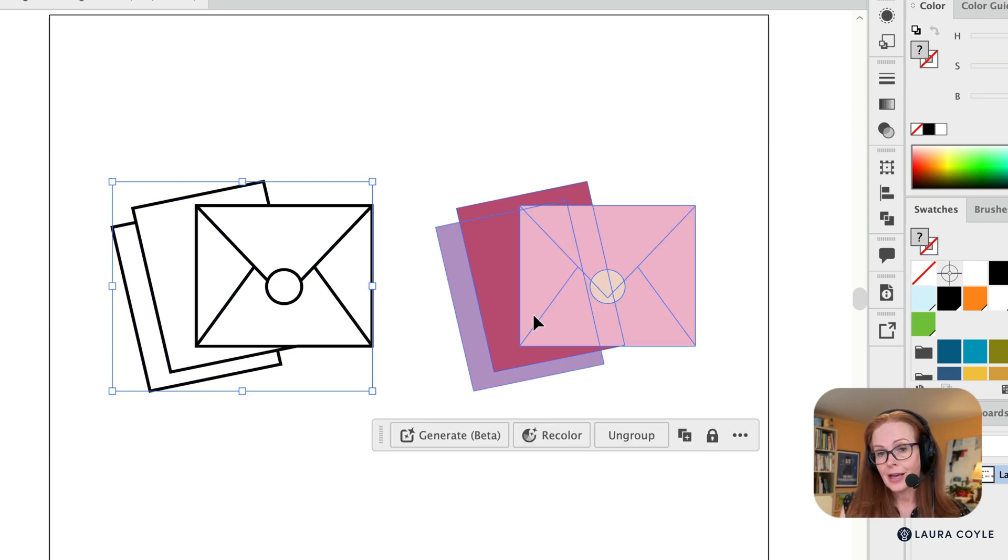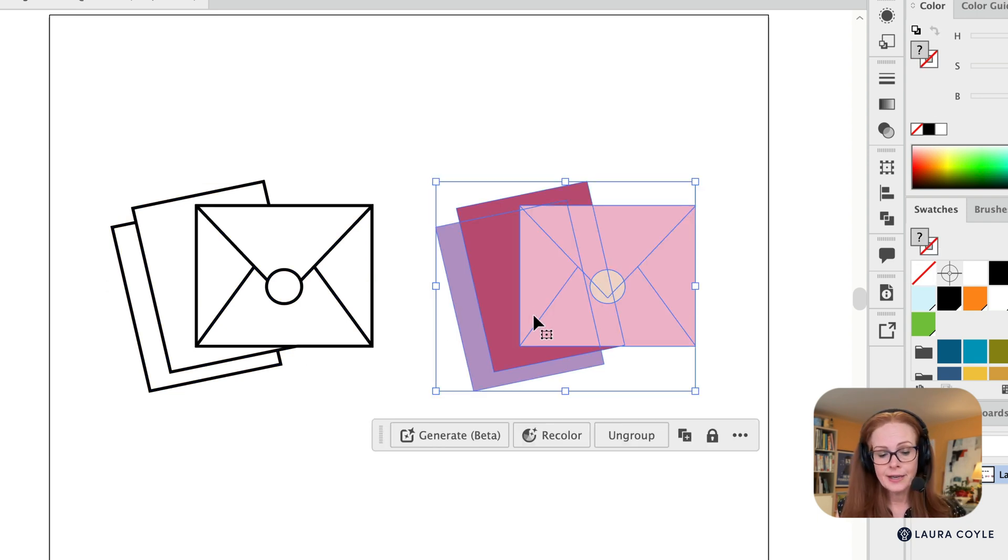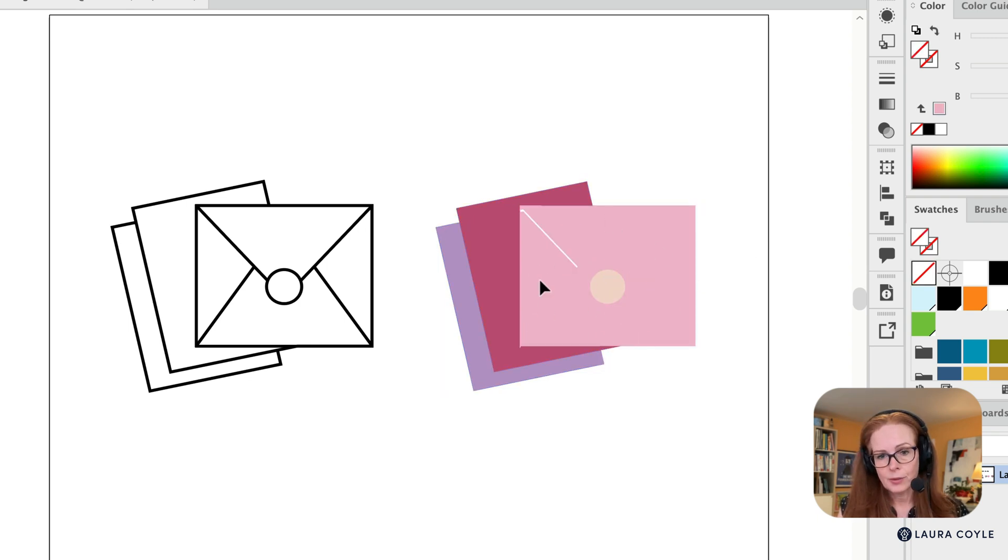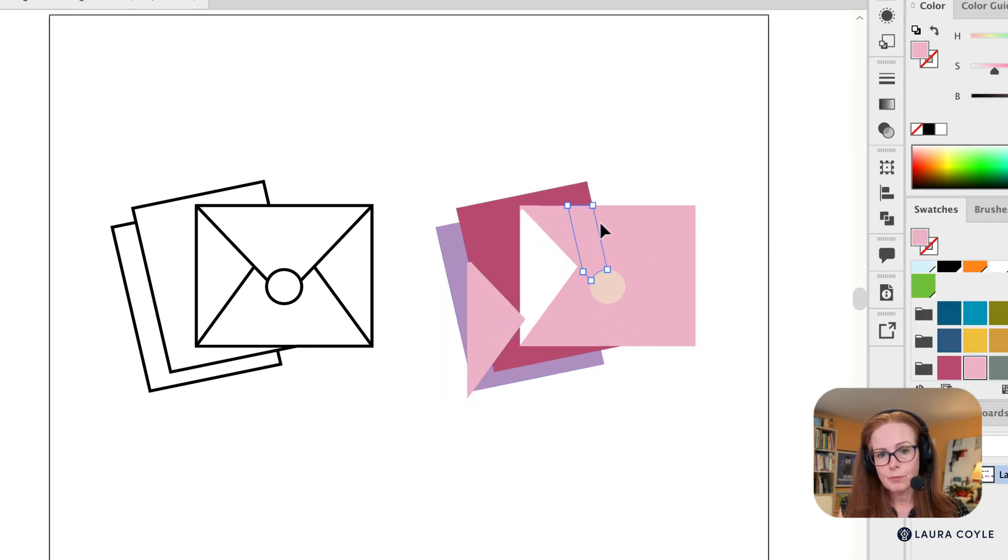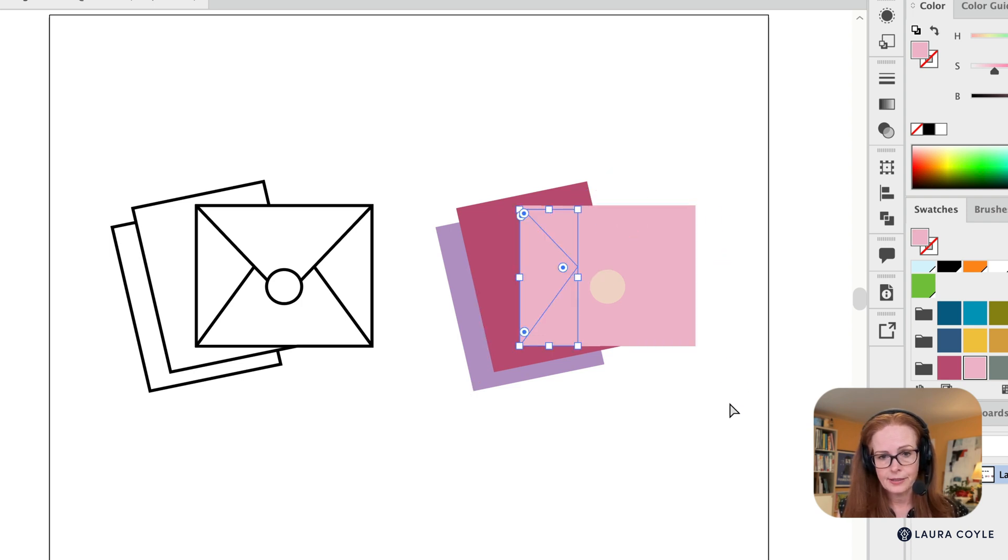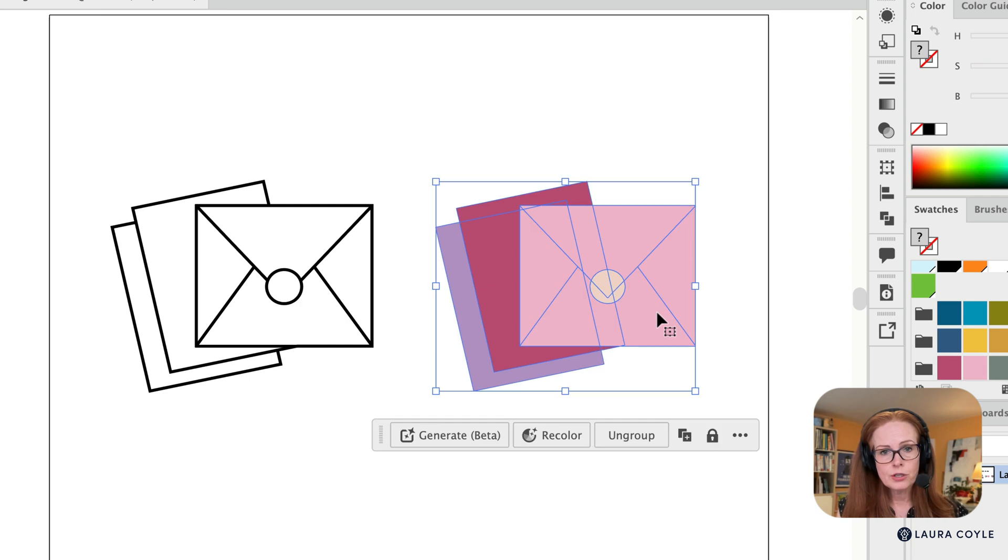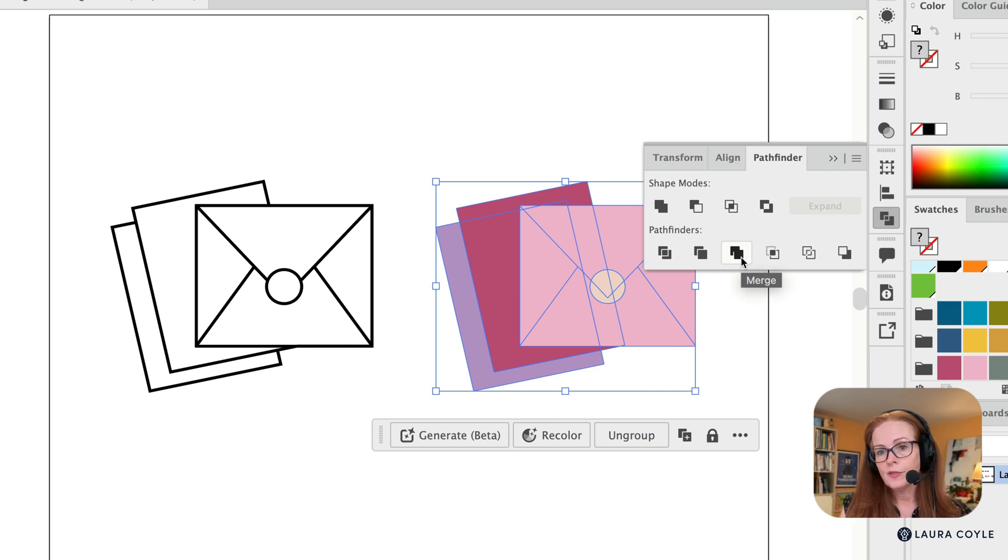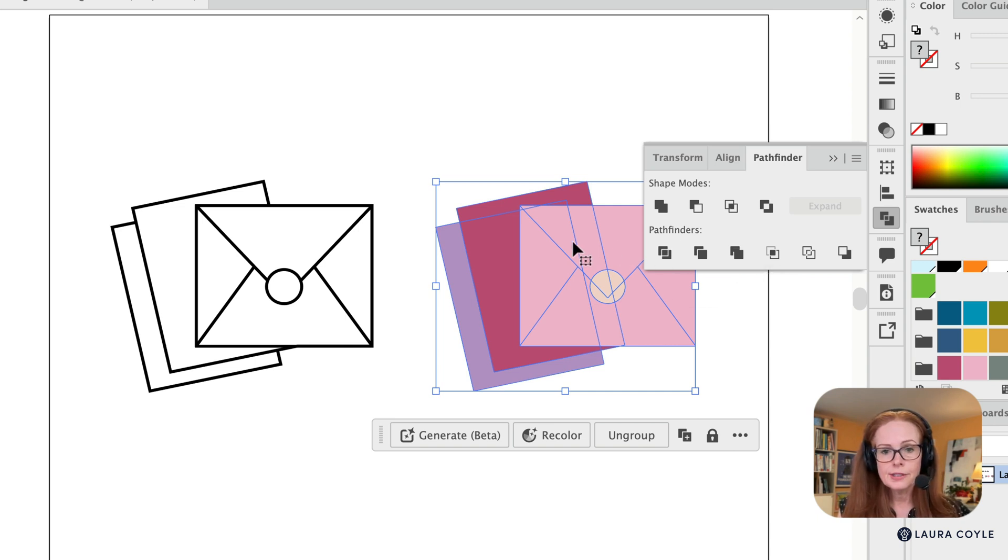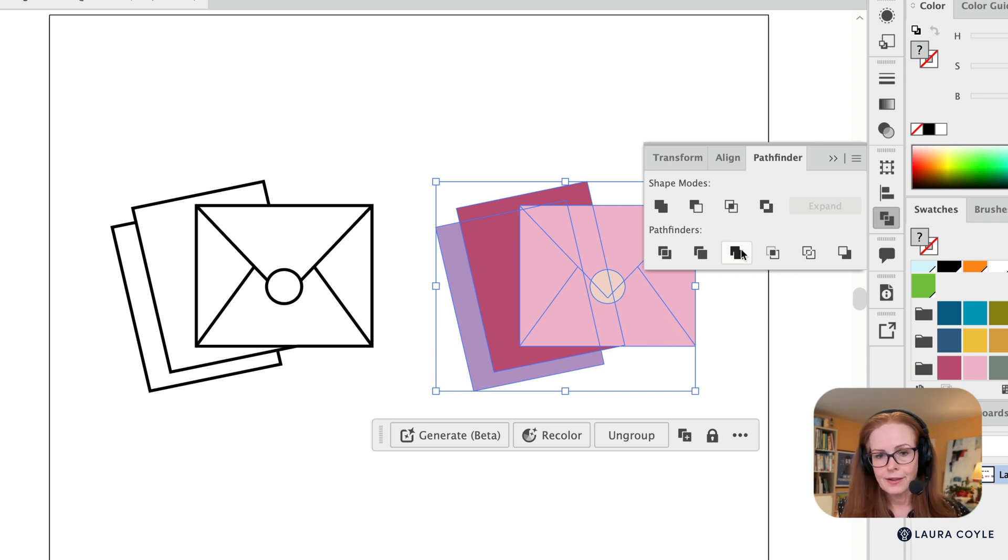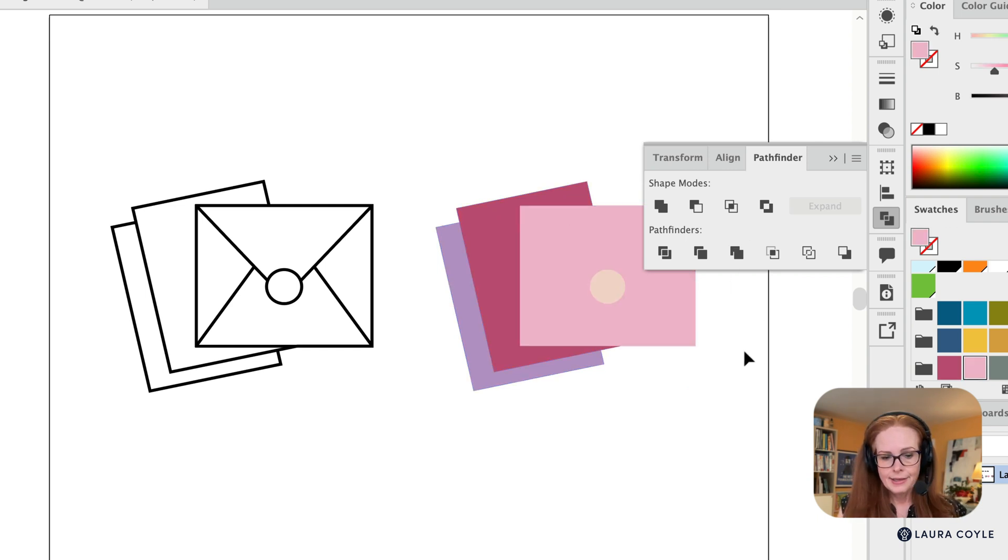Now I still have one step to do over here because what that live paint has done is it's divided all of these shapes. You can see I have a bunch of cookie cutter shapes here. Let me undo that. So to merge these together, I'm going to go over to the pathfinder and go to merge here. And what this does is it merges all of the areas that are contiguous and that are the same color. So let me click on that.